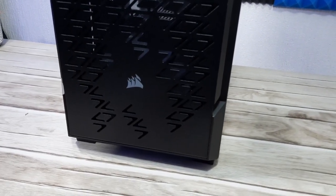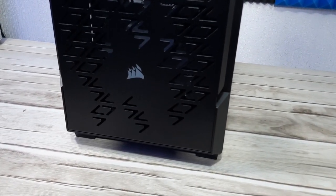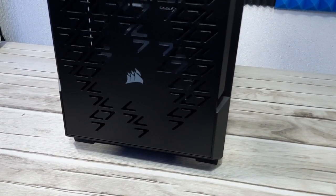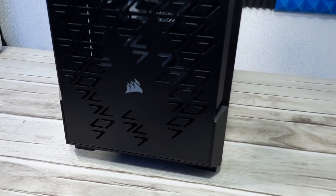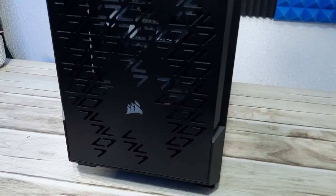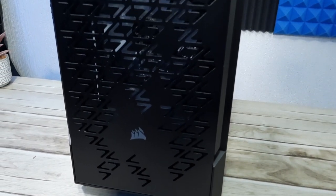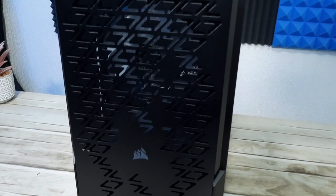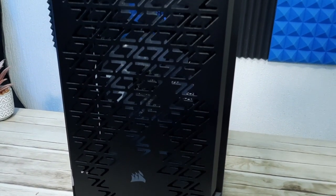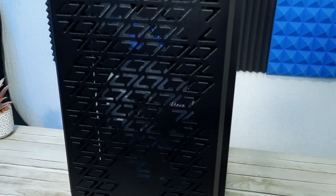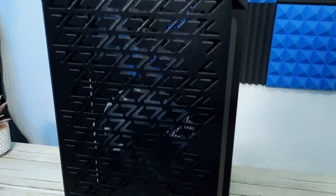So we've got the Corsair logo printed on the bottom there, then we've got the V-shaped cutouts all the way up the front panel. There's a gap down either side to pop it off.